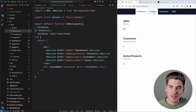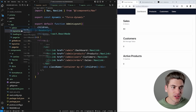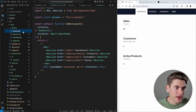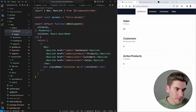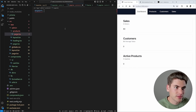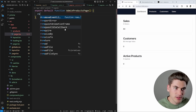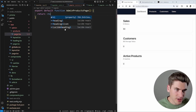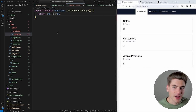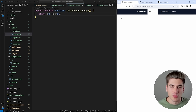Next, we work on the products admin page. Inside the `admin` folder, we create a `products` subfolder with `page.tsx`, exporting an `AdminProductPage` function. To test routing, it initially just returns an H1 saying 'hi', confirming the page renders when navigating to `/admin/products`.